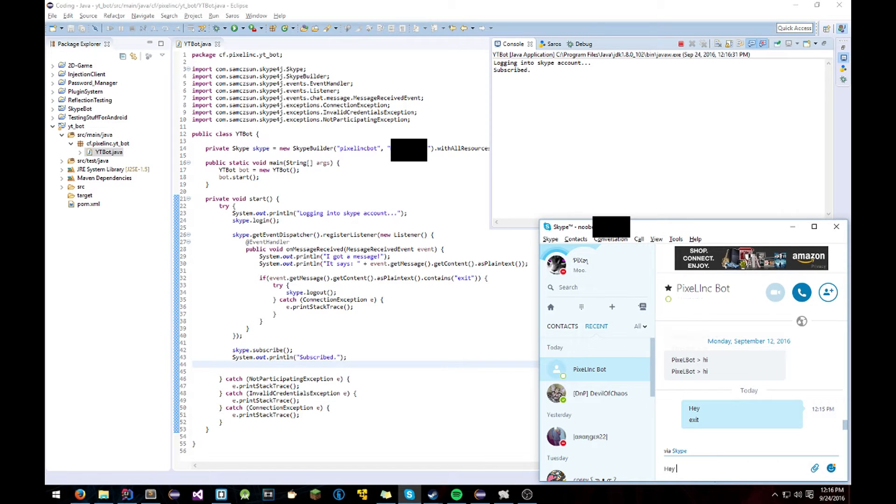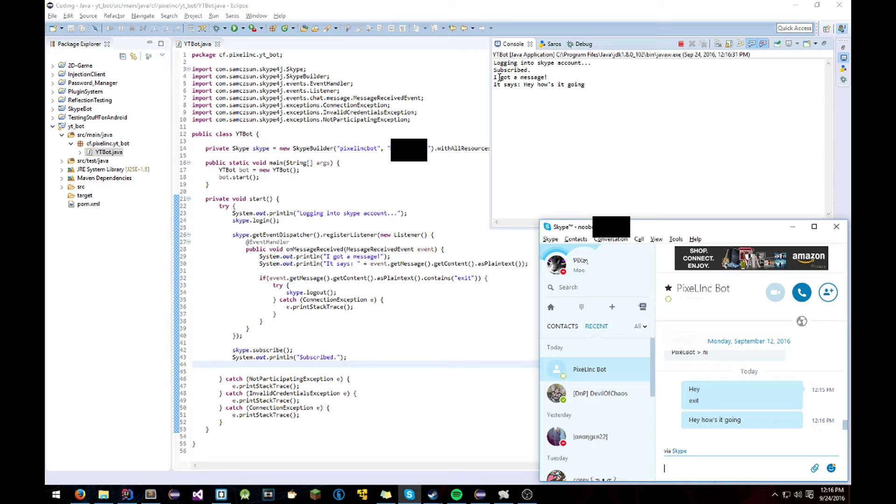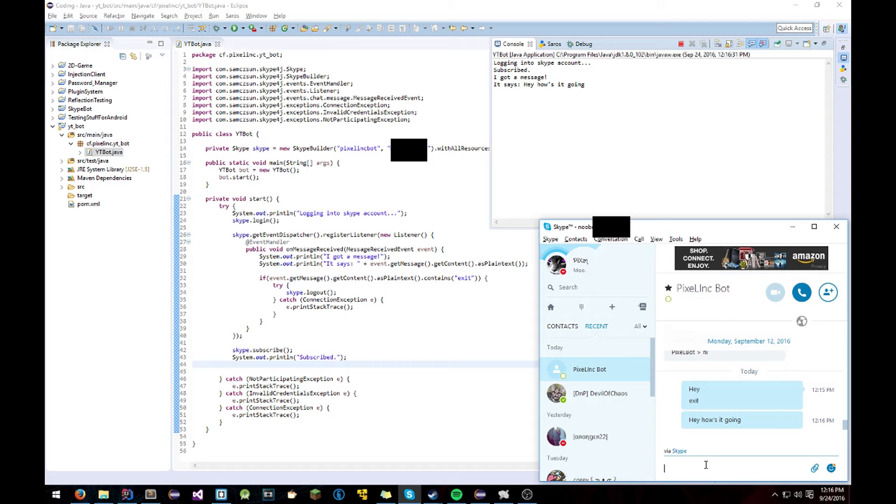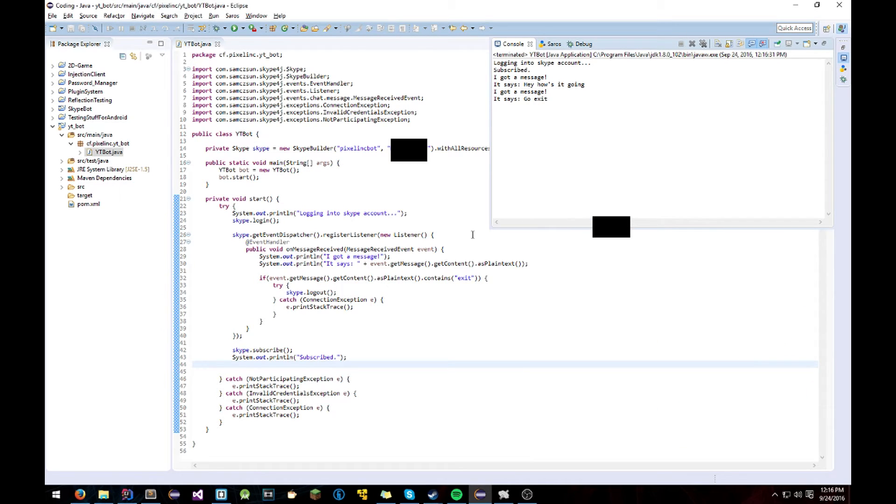So you can be like hey how's it going. And it'll say I got a message hey how's it going. So as you can see it works. Now we can say go exit. And it'll exit the bot.